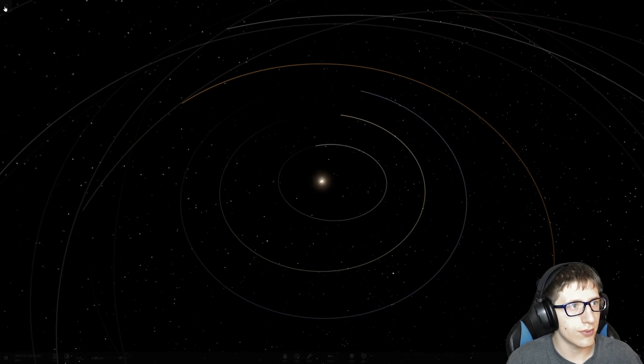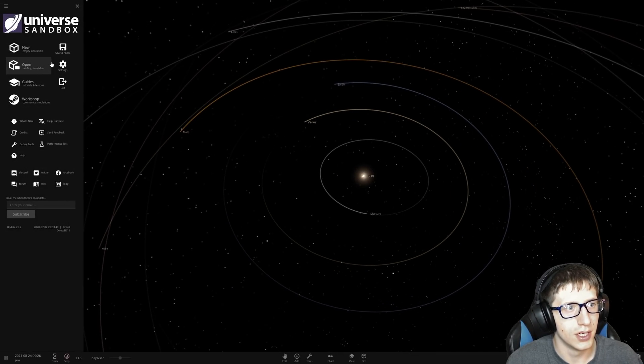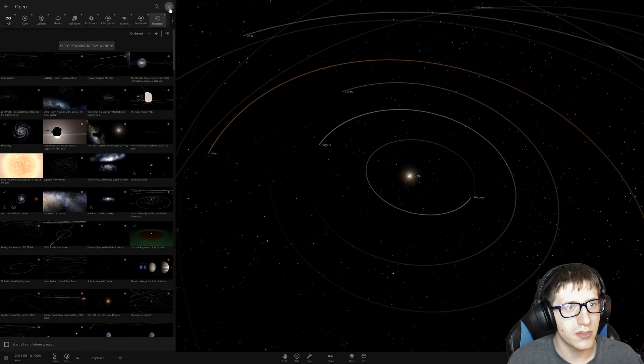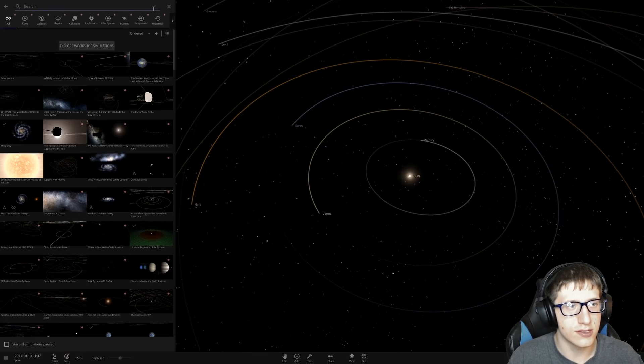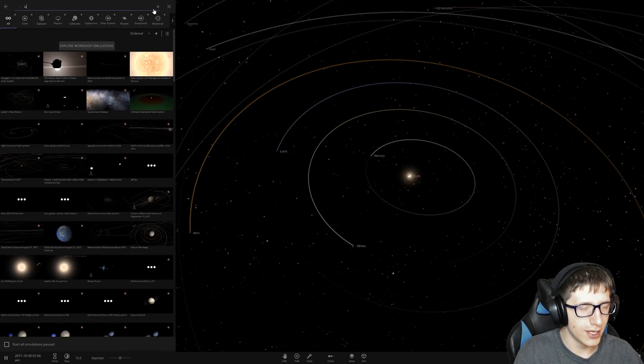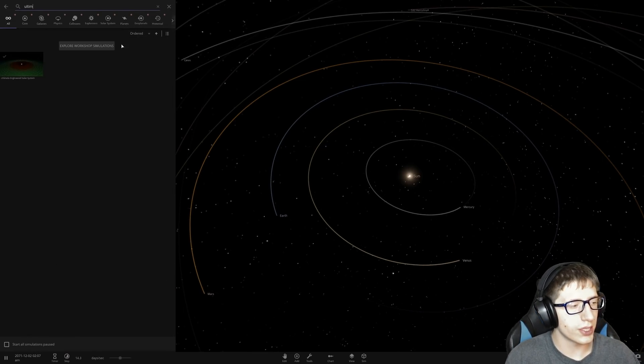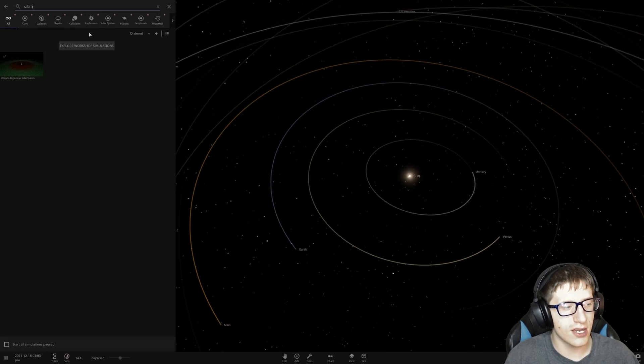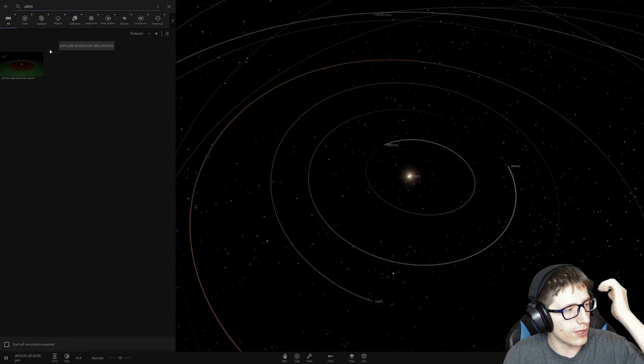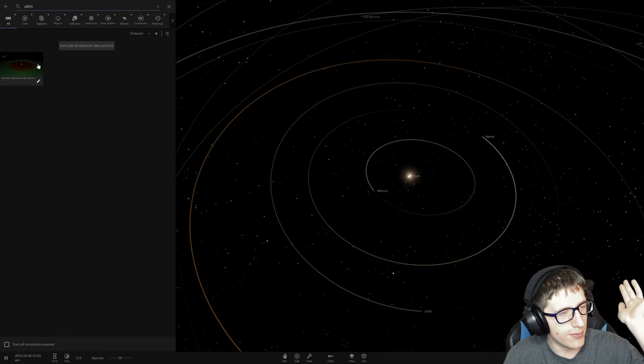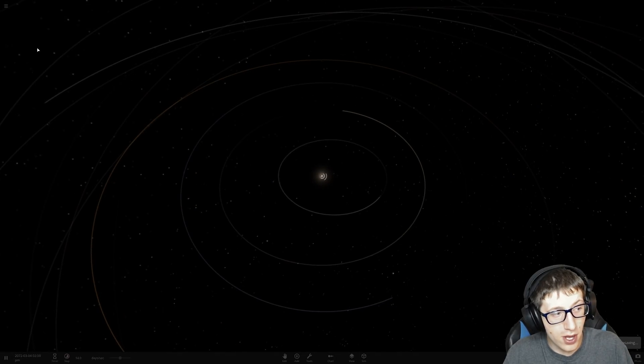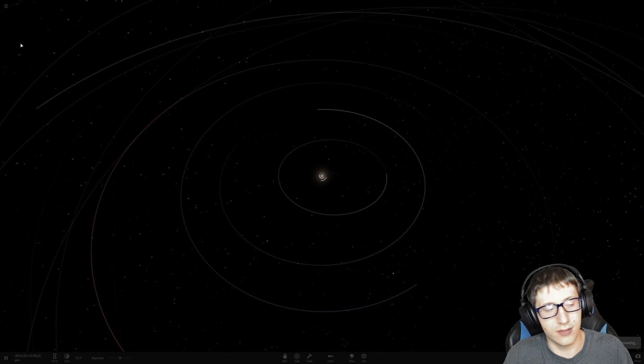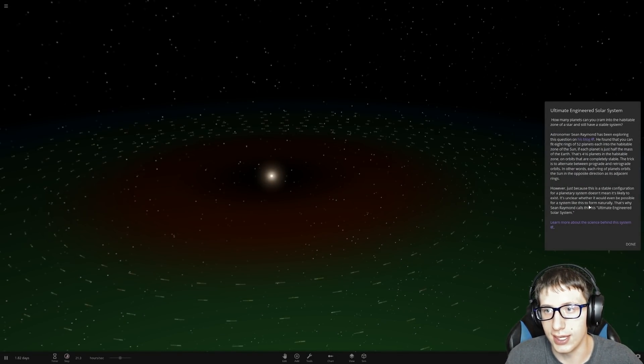Welcome back to Universe Sandbox. Today we're going to be playing around a bit more with the ultimate engineered solar system because someone asked in the comments. I don't actually get suggestions that often anymore, probably because my fan base is dead and my channel is declining, but we have a suggestion so we're going to take it.